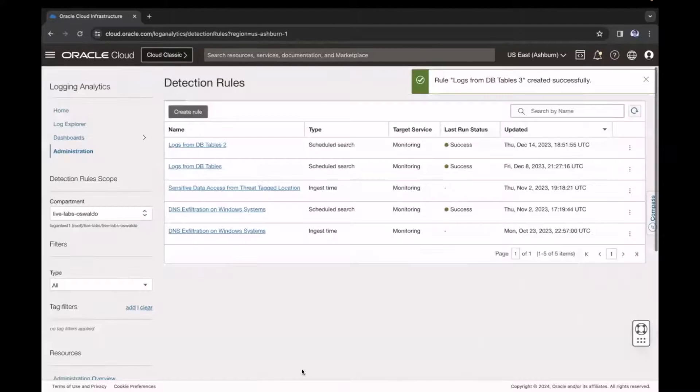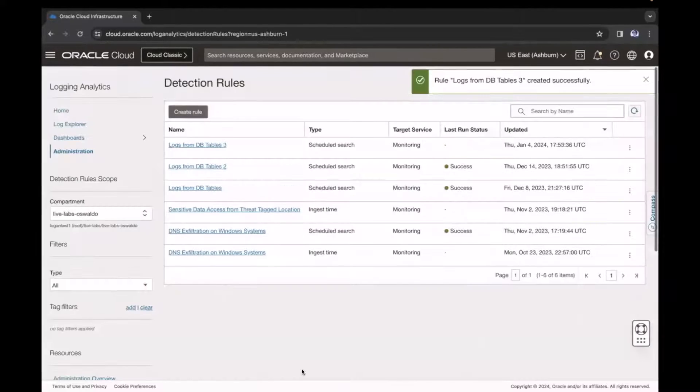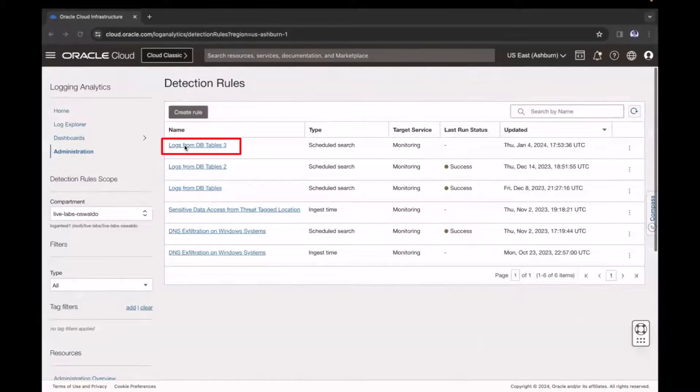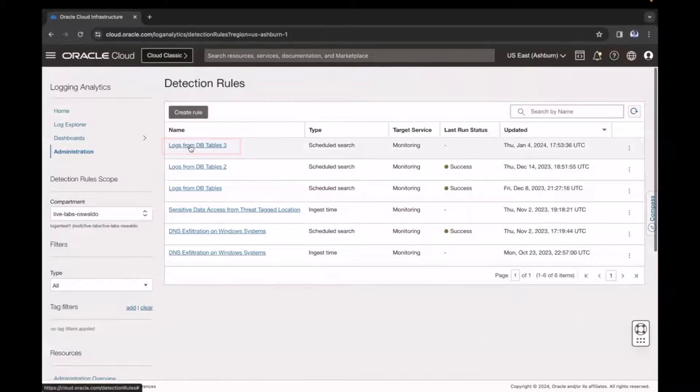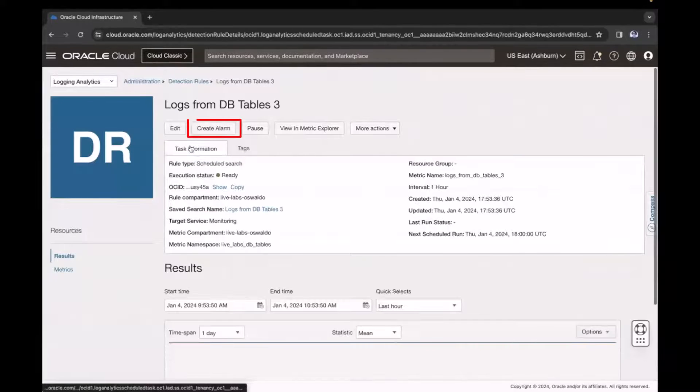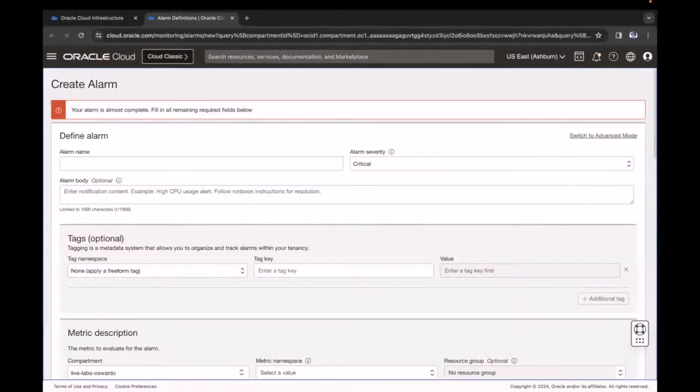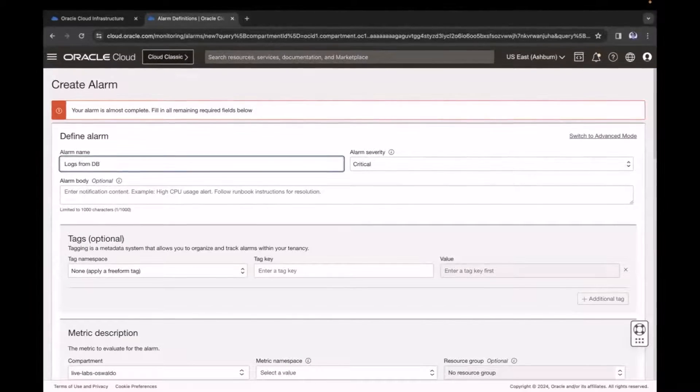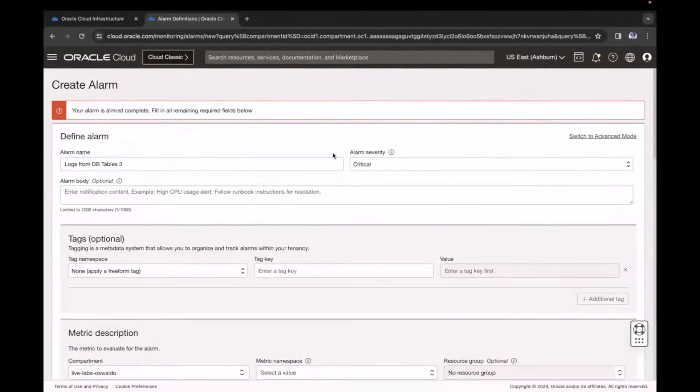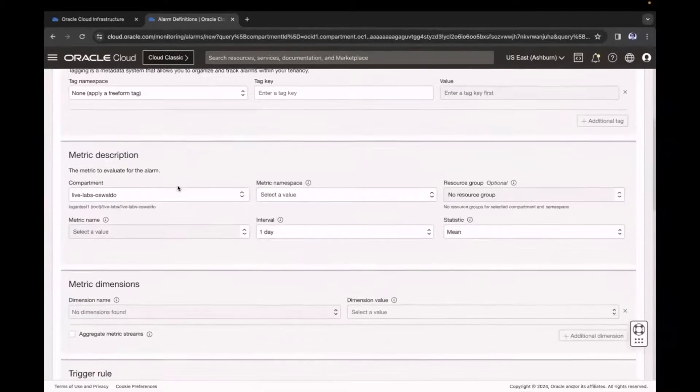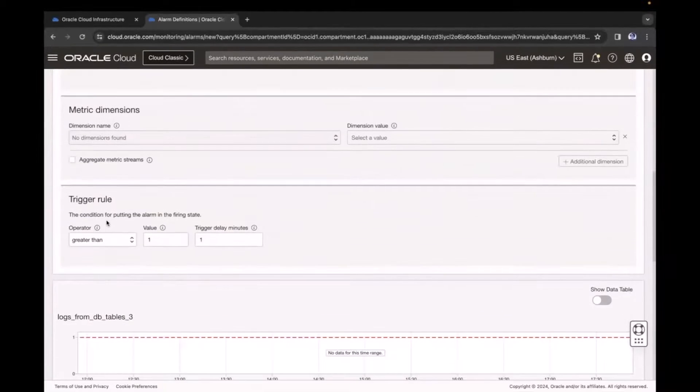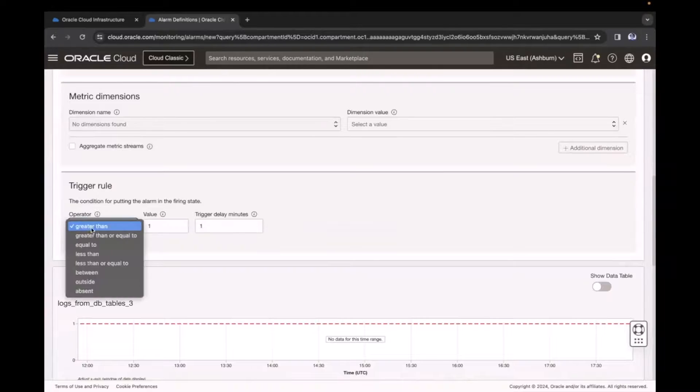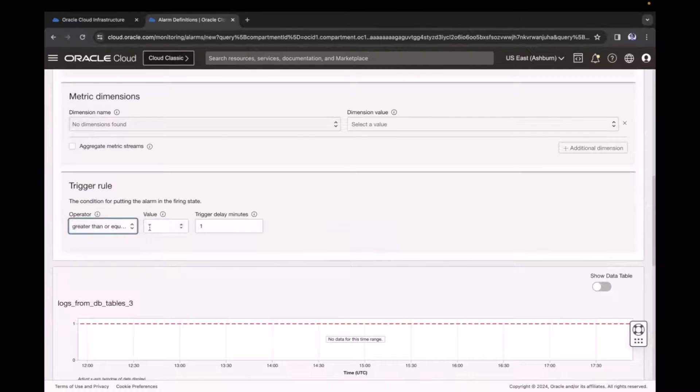Now, click the detection rule I just created, and then select Create Alarm. Now, define the alarm details. In this example, I enter the alarm name, and then, for the trigger rule, I select greater or equal to one minute.